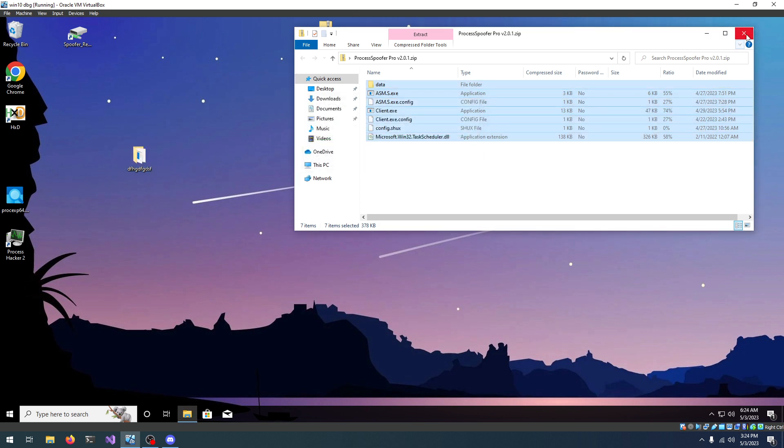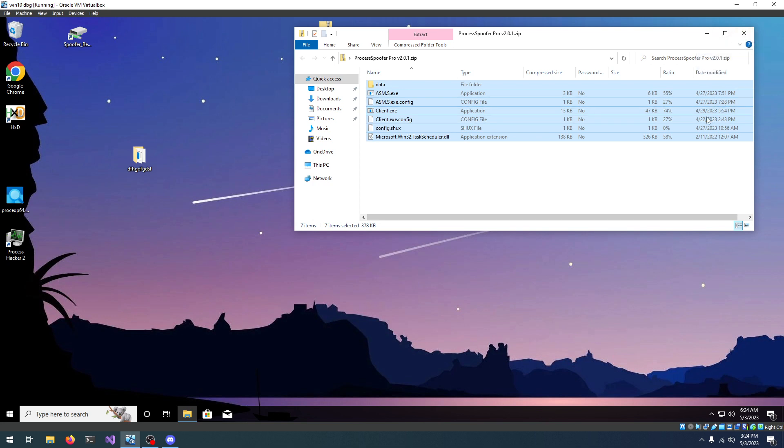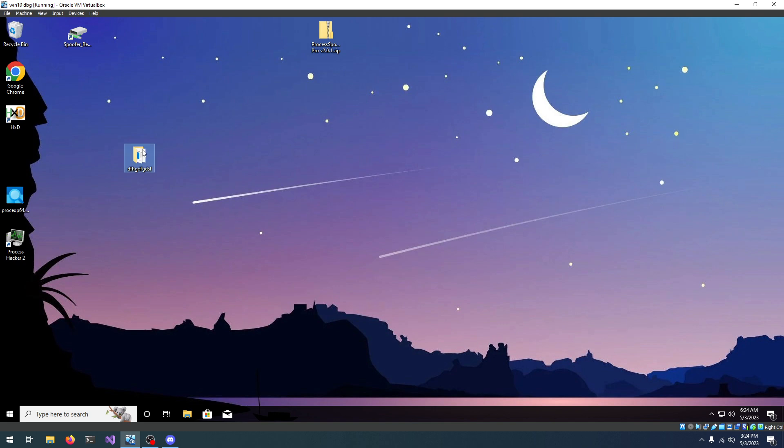It's a little slow for me because I'm running a virtual machine, but for you it's going to be much faster. Anyways, let's close the zip file and go into the folder.